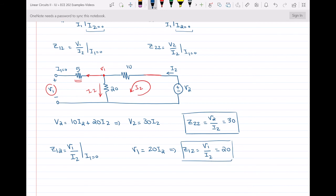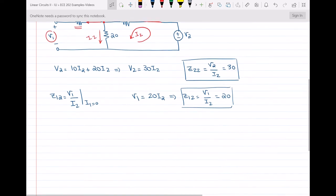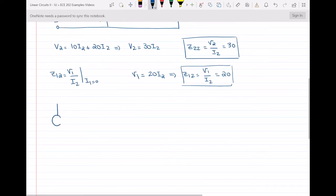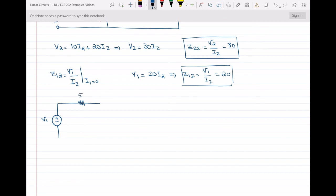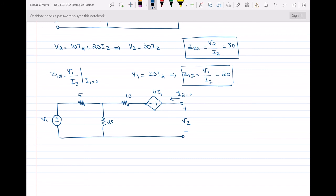For the other two Z parameters, Z11 and Z21, I make the output side an open circuit, so I2 equals zero. The input side now has V1, a 5 ohm resistor, and a 10 ohm resistor. This time the dependent voltage source 4I1 is not a short circuit because I1 is not equal to zero. Let's analyze the circuit.